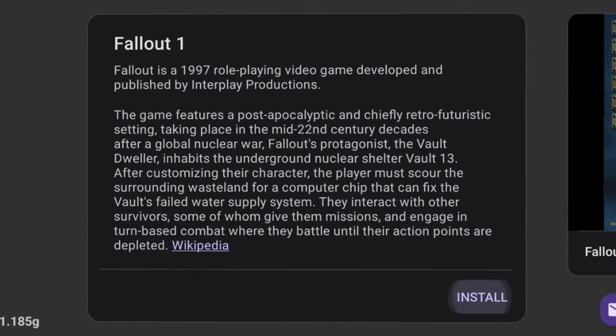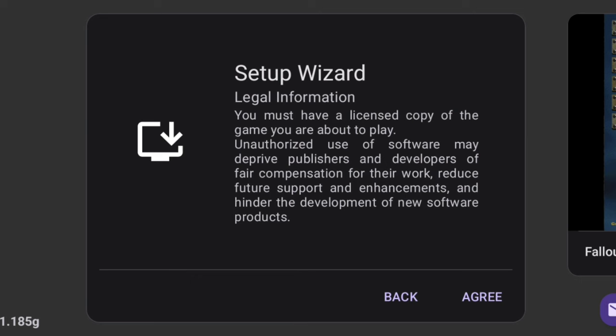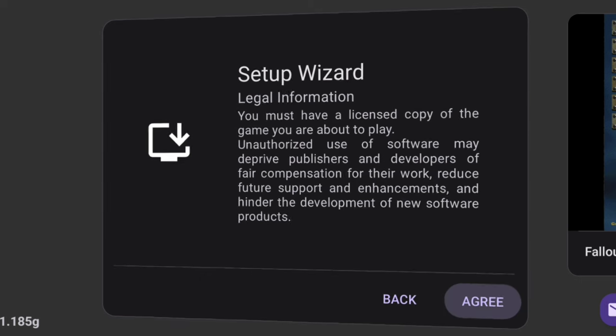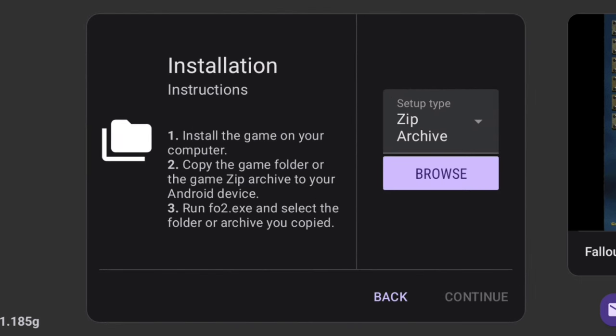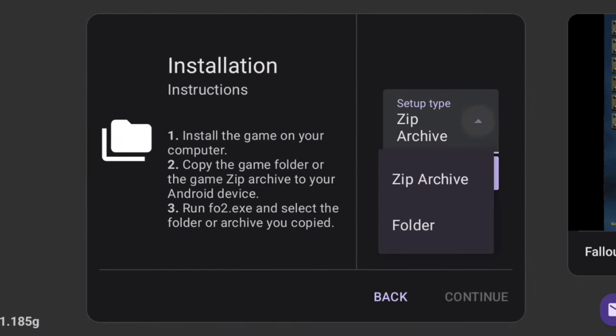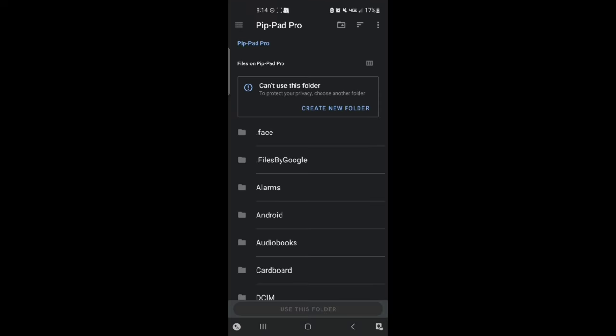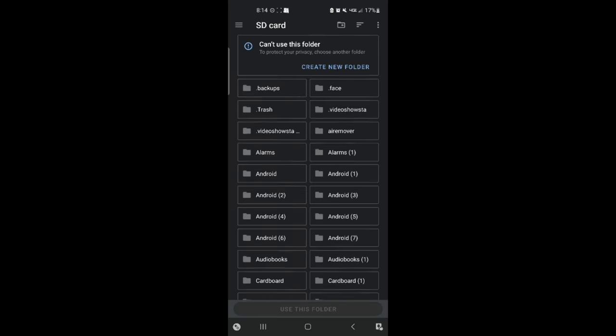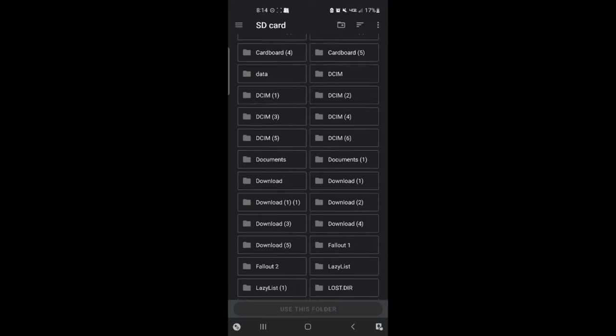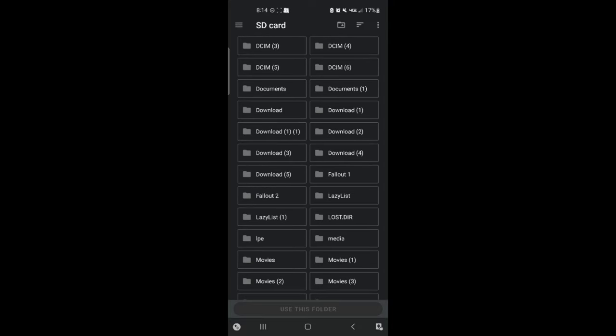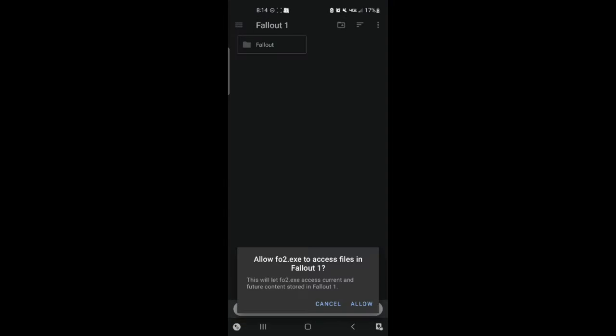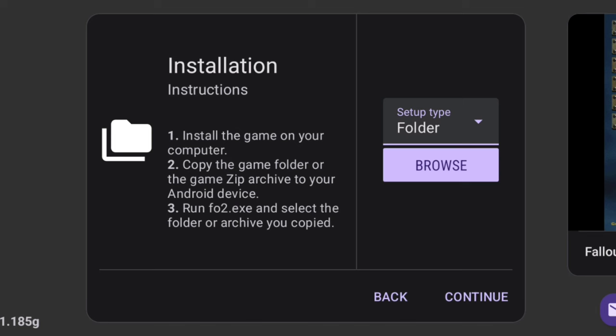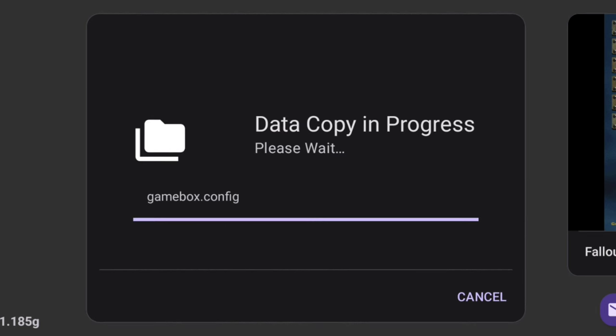Now you're going to open the app that I told you to get in the very first part, the Fallout 2 CE. Install whatever Fallout you're choosing. Setup type, we're going to go to folder, and then click browse, and then you'll be able to browse what folders are on your phone. At first I went to PipPad Pro, which is just my phone, but I needed to go to the SD card, so I clicked the three bars up there to SD card. Went to files on my SD card, and then I clicked Fallout 1. And then I clicked use this folder, agree, and then you're going to click continue on the bottom right there.